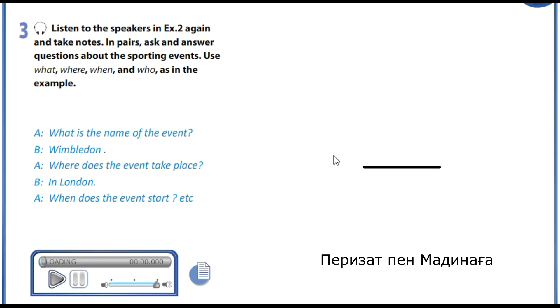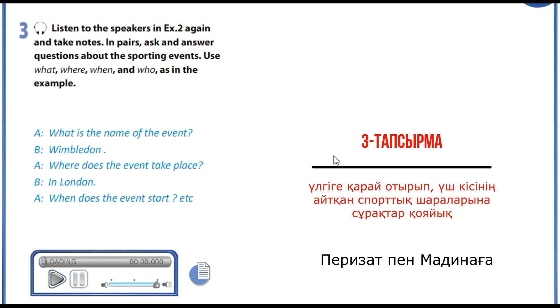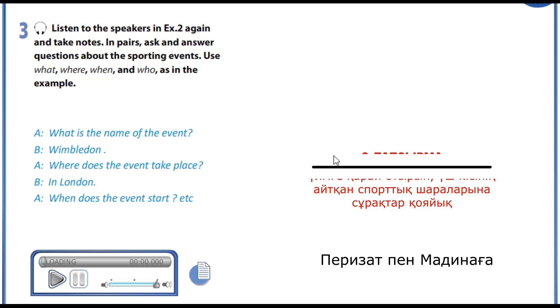The third task tells you to make up questions about sporting events that you have listened to using who, what, when and where.